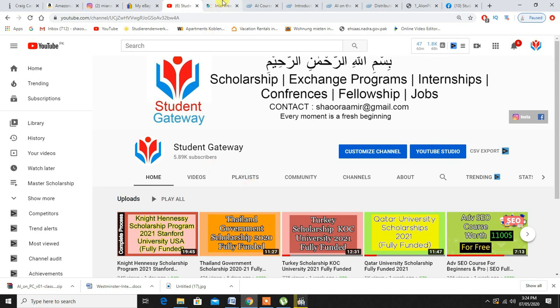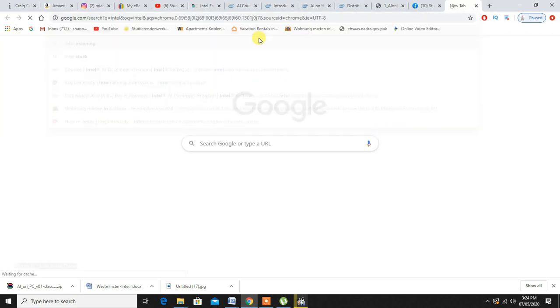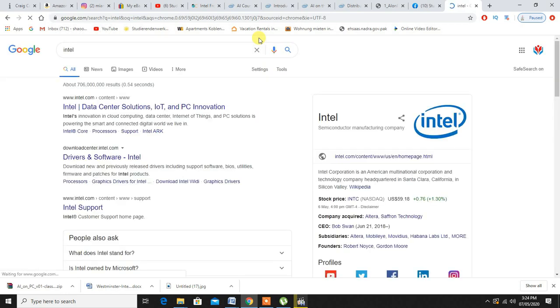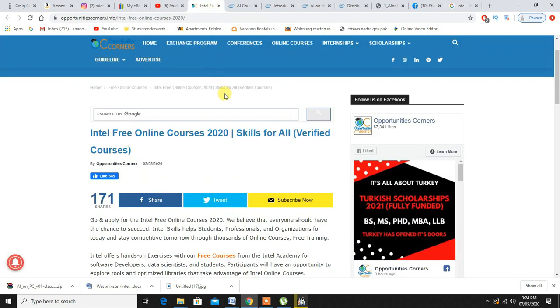Today I'm here with top class free online courses from Intel. Intel doesn't need any introduction. If you just go to Google and write Intel you will find out what is Intel. Even the laptop or the PC you are using right now is powered by Intel.